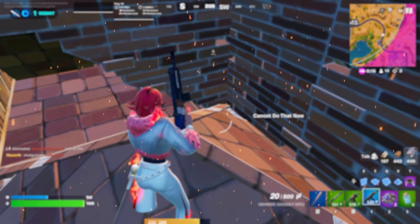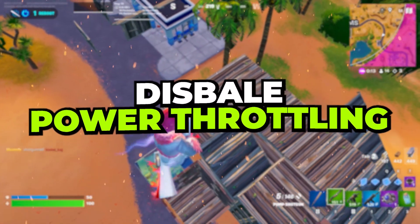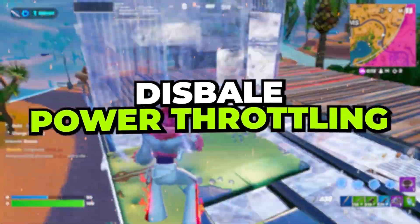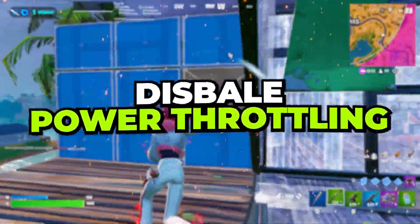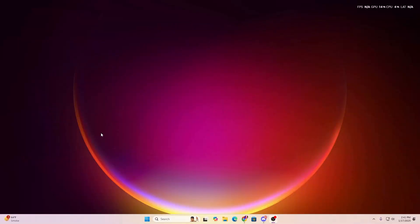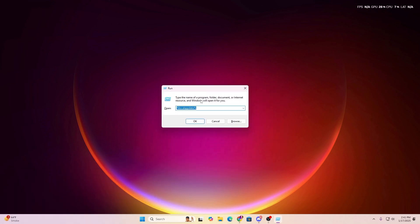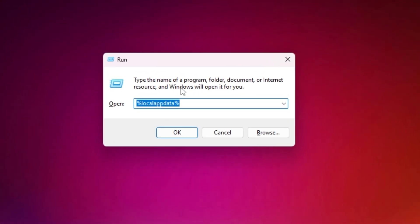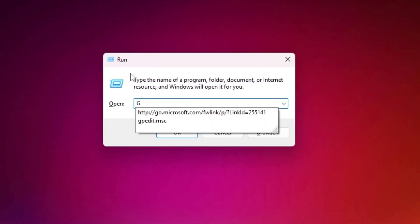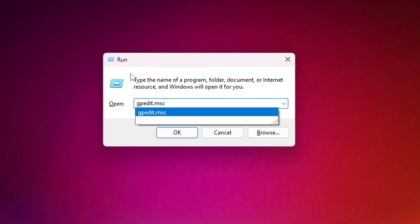In the next step, we are going to optimize our Windows Power Throttling settings — this is one of the important settings for low-end PCs. Press Windows + R together on your keyboard to open the Run dialog, then type 'gpedit.msc' and hit Enter.